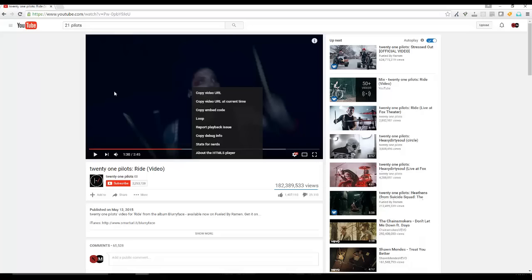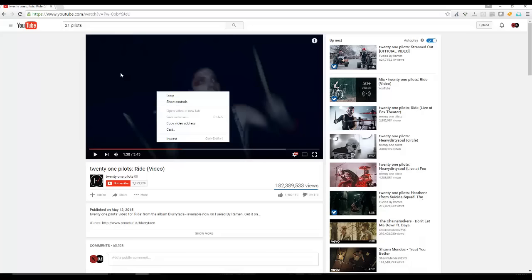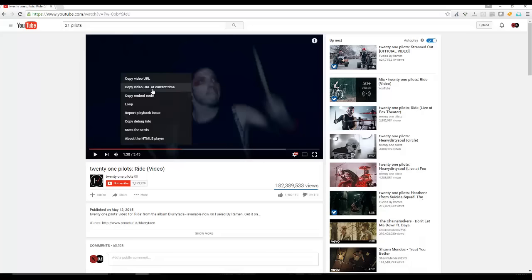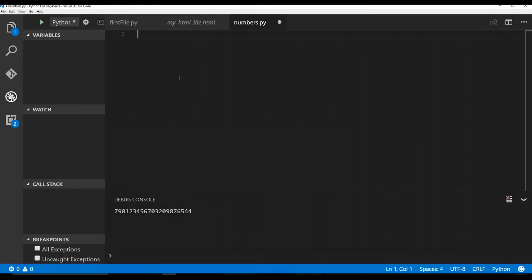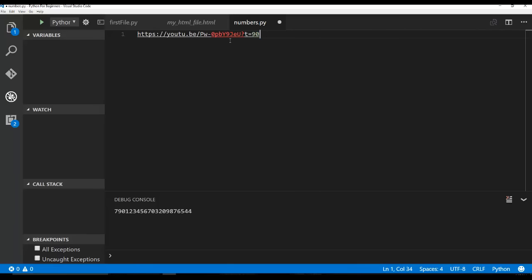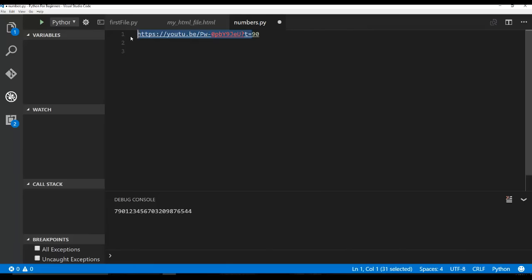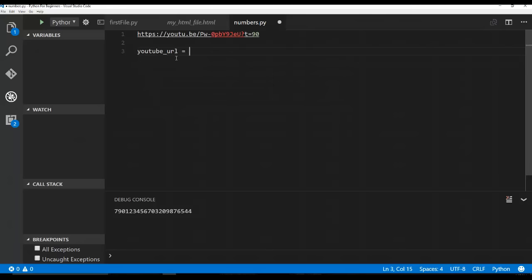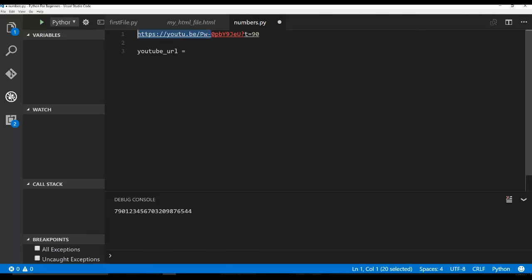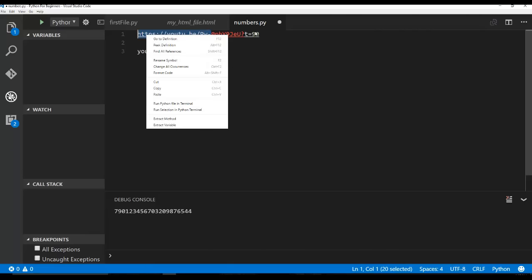So if I right click on the video and I copy at the current time, and if I paste that into my program, you can see that here's the link at time T90. So what if I, this could all be a string right here. So what I could do is I could say YouTube URL equals, and I'm going to take this entire part right here.